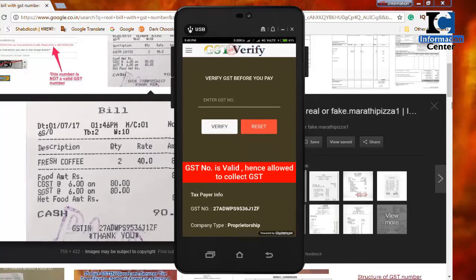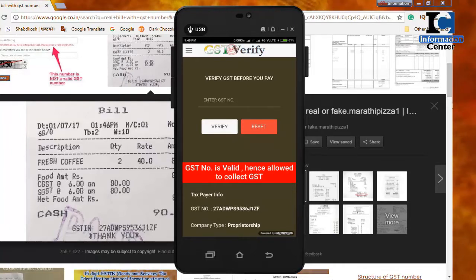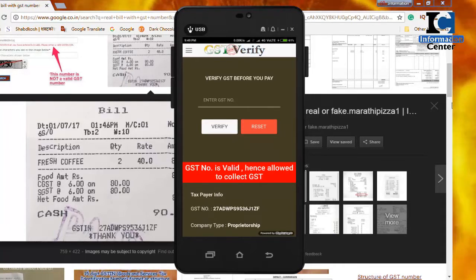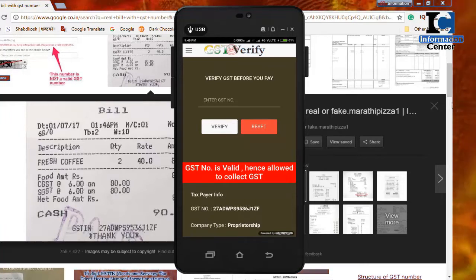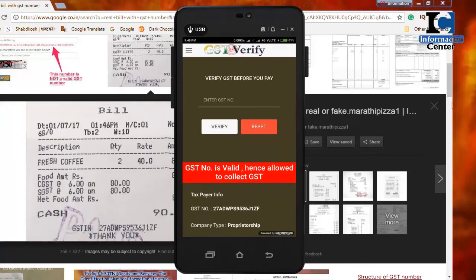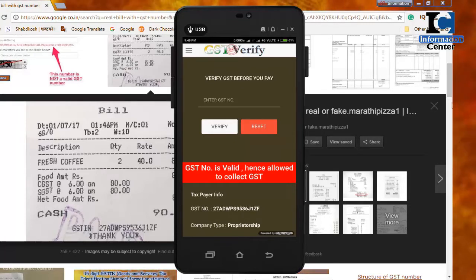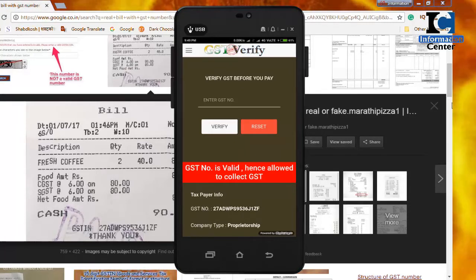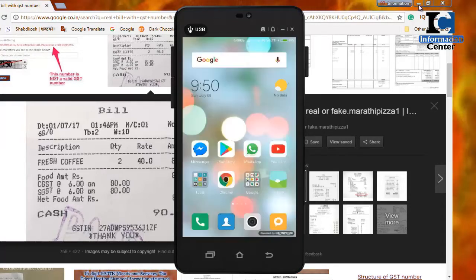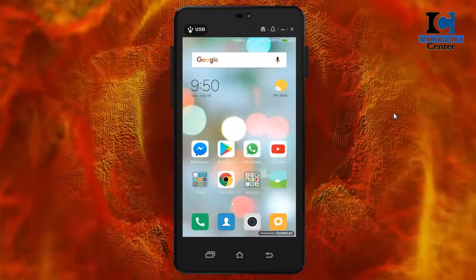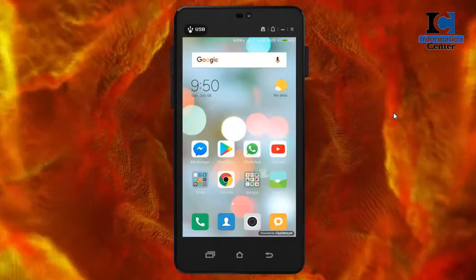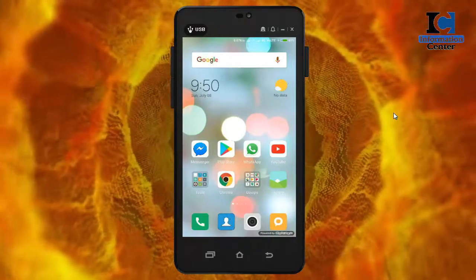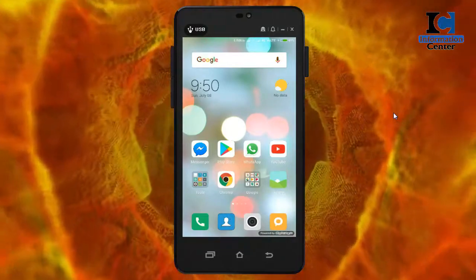The app tells you if the GST number is valid. But many times it happens that the shop owner cannot collect GST, and due to lack of knowledge many consumers pay extra unknowingly. I hope this video will be useful to you — please share it widely.